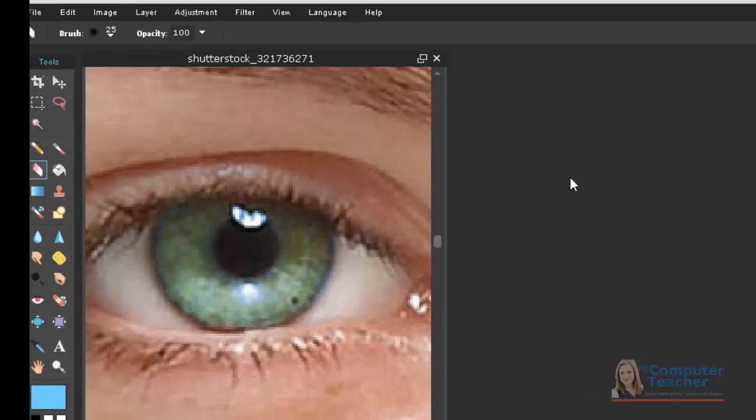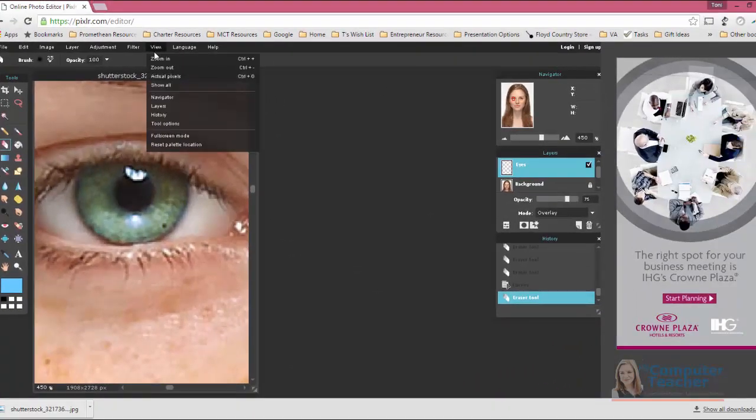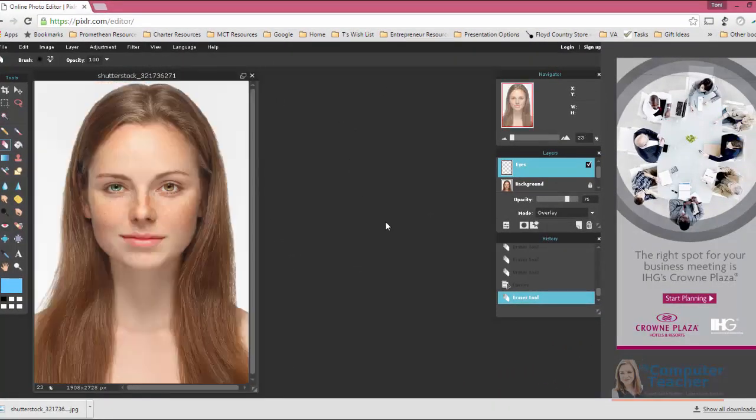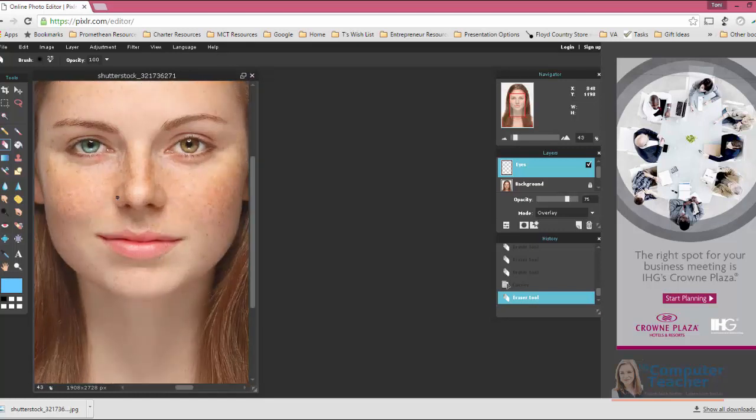And let's zoom out so I can choose View, Show All. Wow, look at that. That's pretty cool. And that actually is very realistic looking.